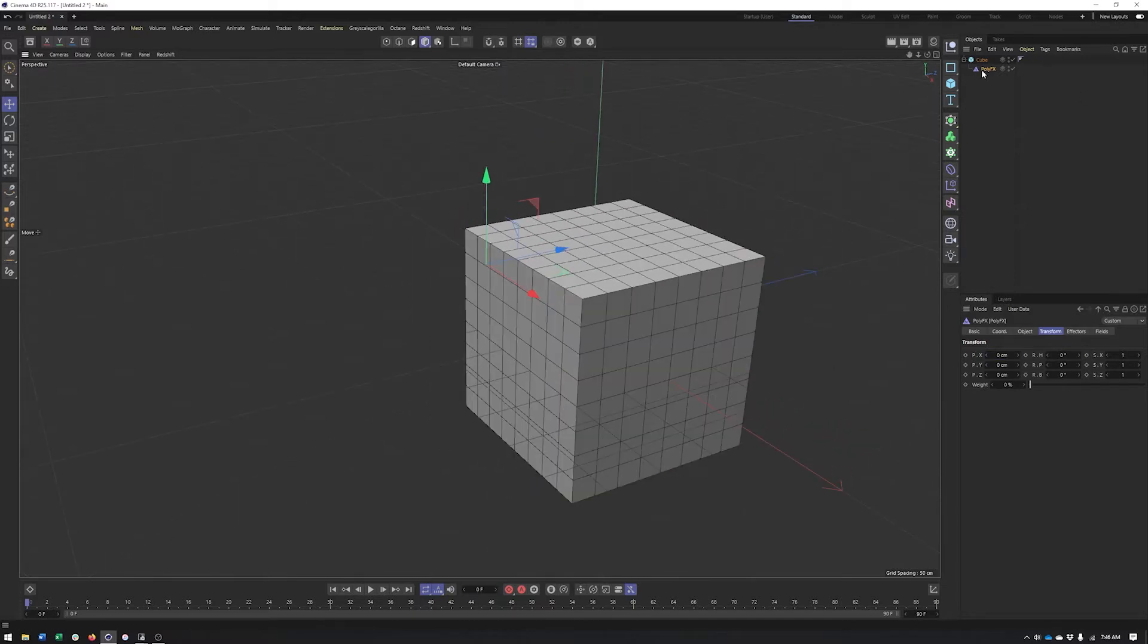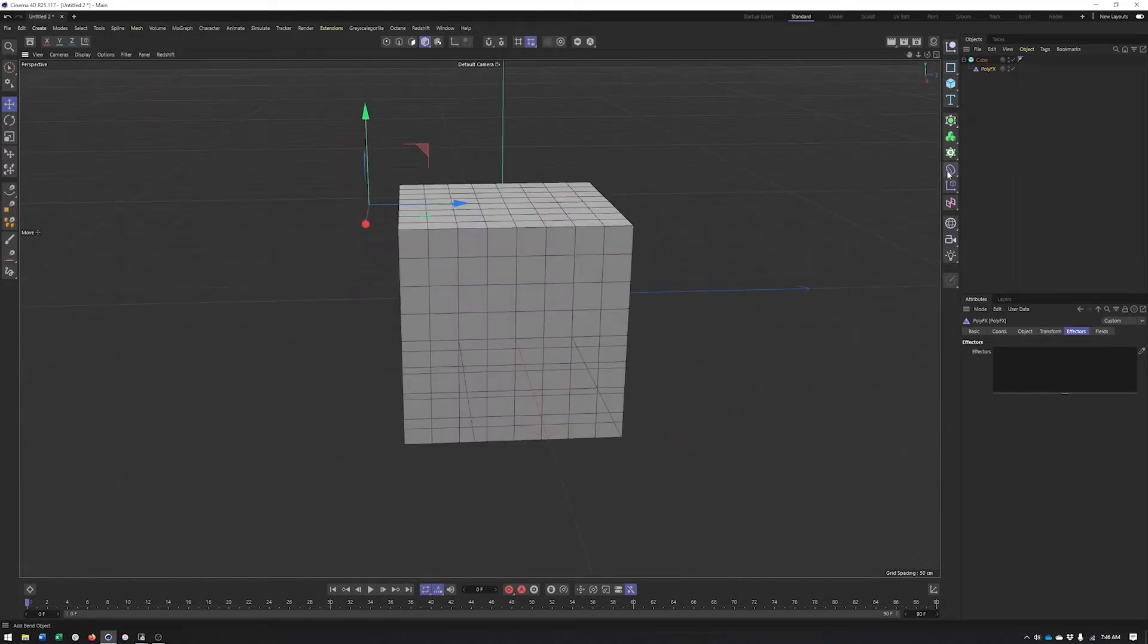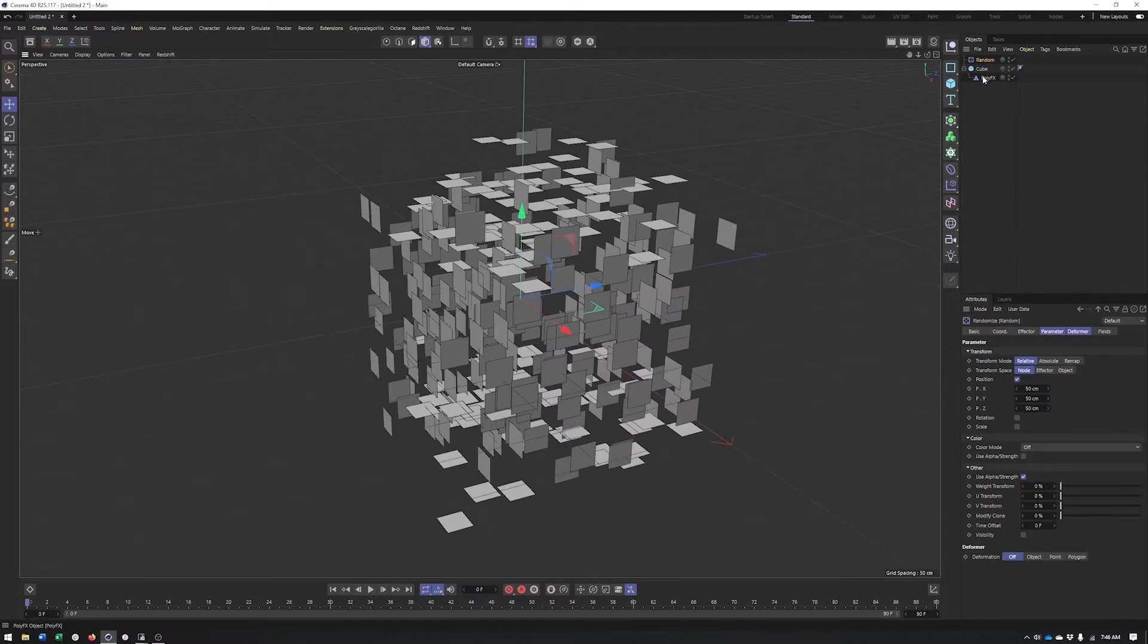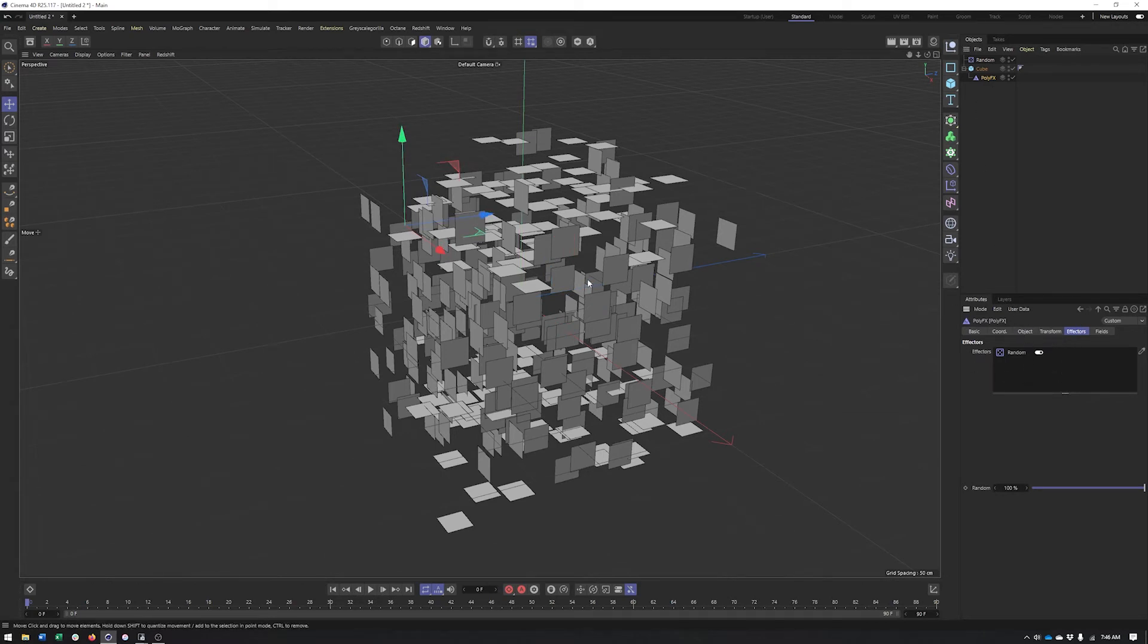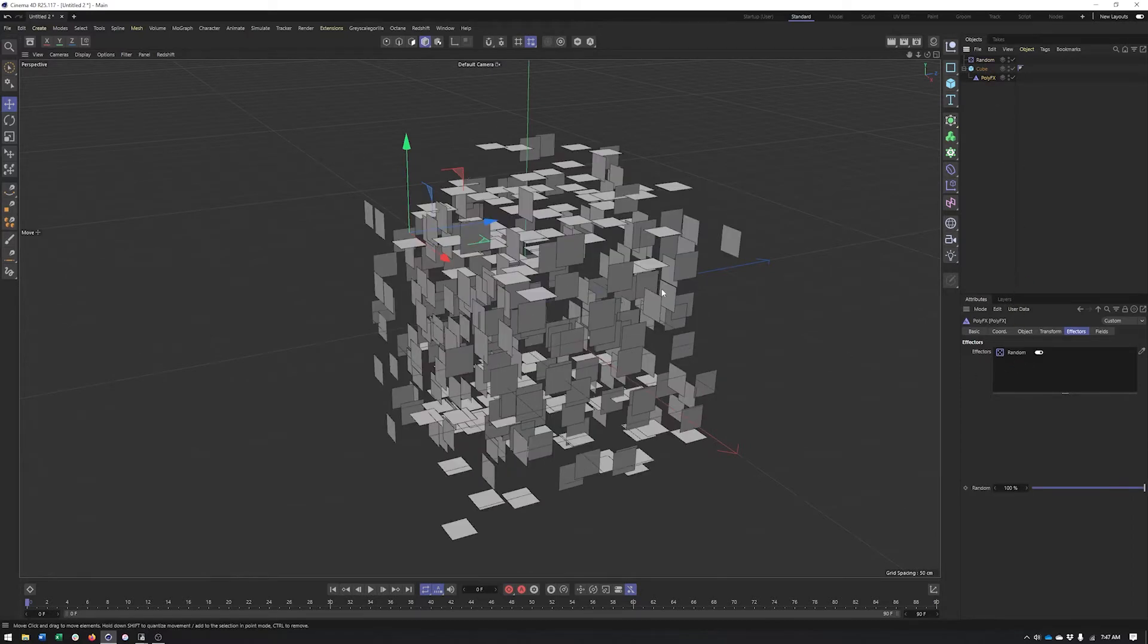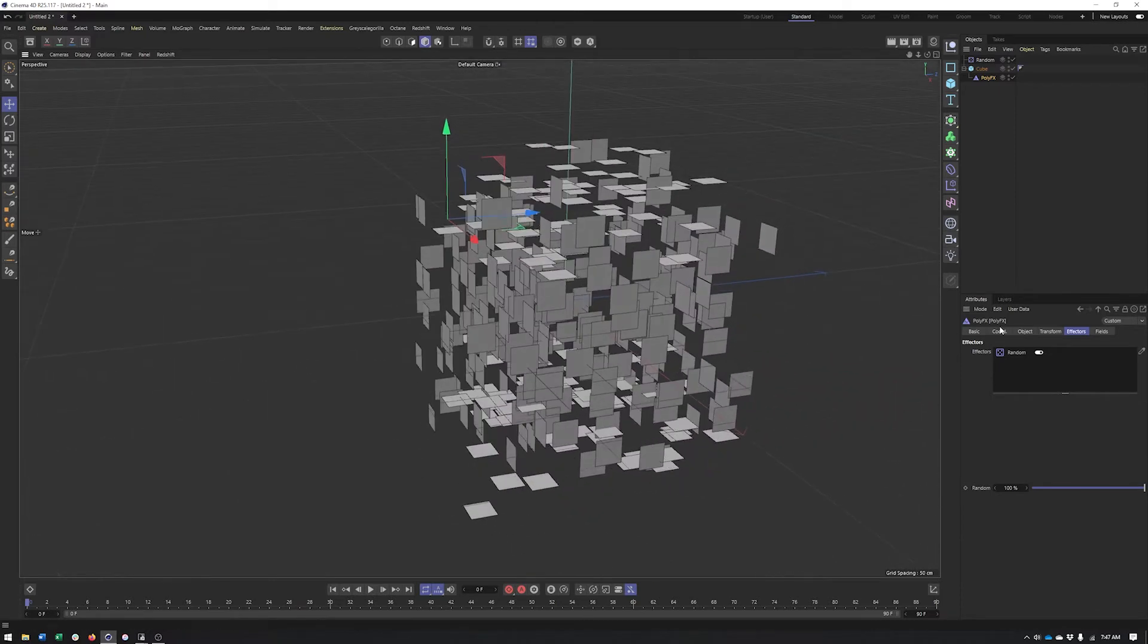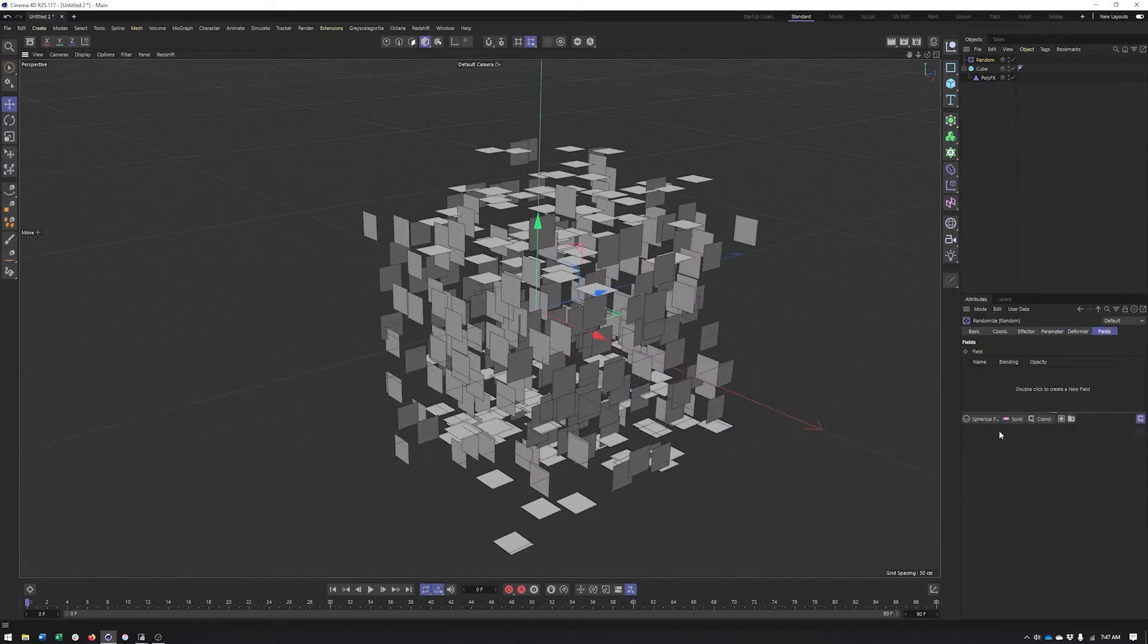What would be awesome is when we add effectors, because just like I mentioned previously, we can apply effectors now to individual polygons of an object. Like I said, the fracture object does that as well. There's an additional step that I'll show you that makes it a little bit more troublesome. So why don't we go ahead and create a random effector. Now you can see it automatically got applied to the poly effects here. So if that didn't happen, all you have to do is drag the random effector inside the effector list of the poly effects.